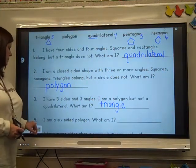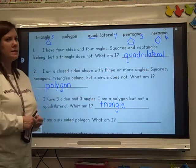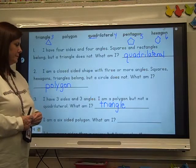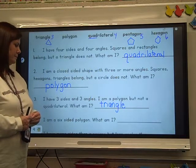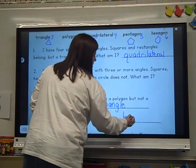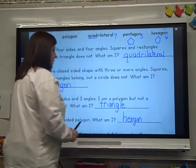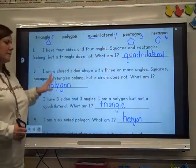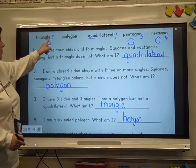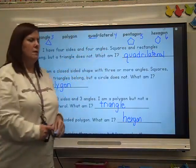Number four: I am a six-sided polygon. What am I? Which one has six sides? A hexagon — a hexagon has six sides and six angles. Make sure you've got numbers one, two, three, and four.